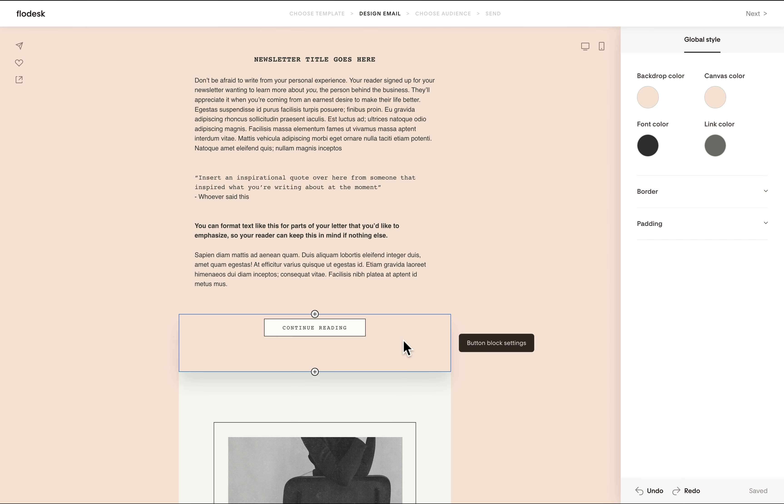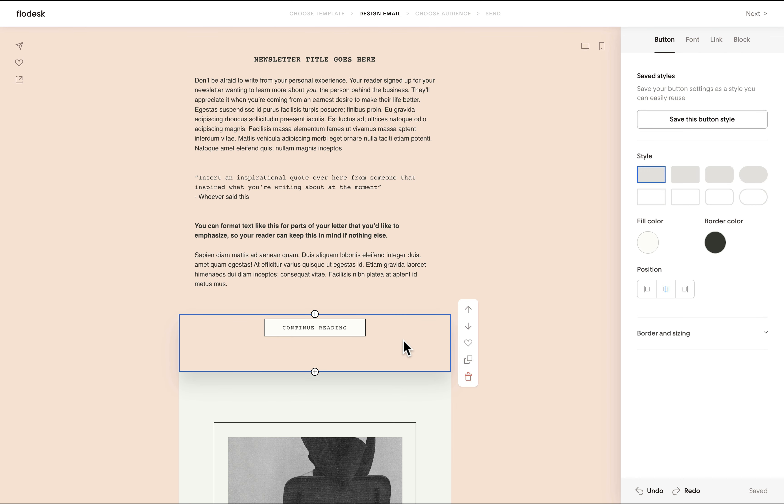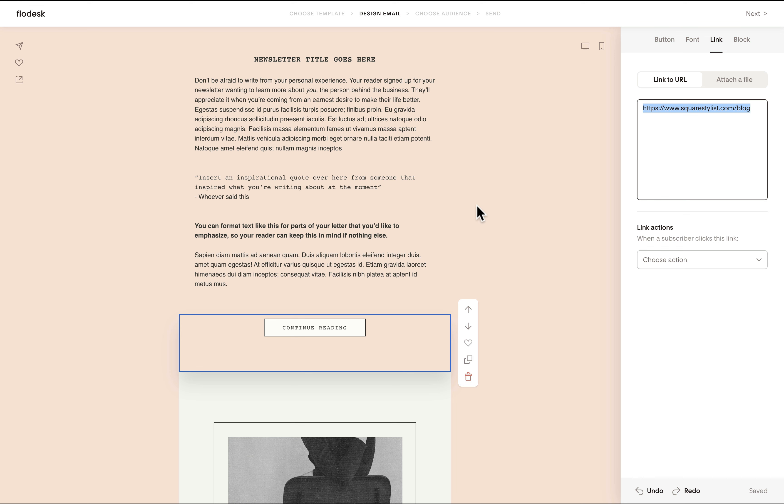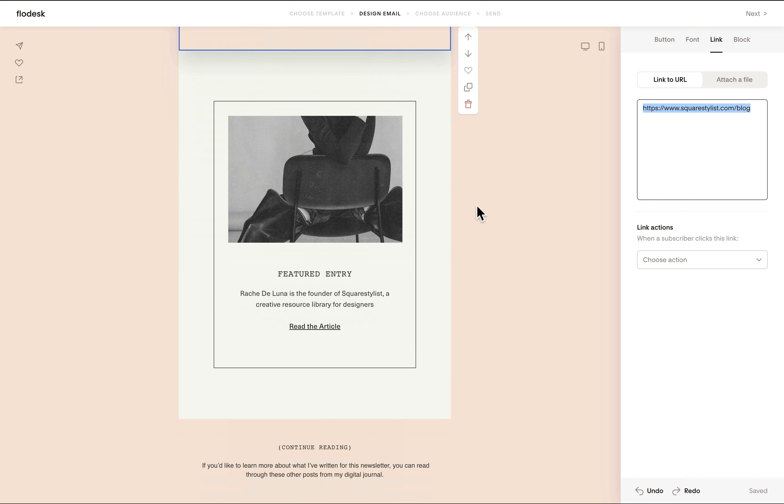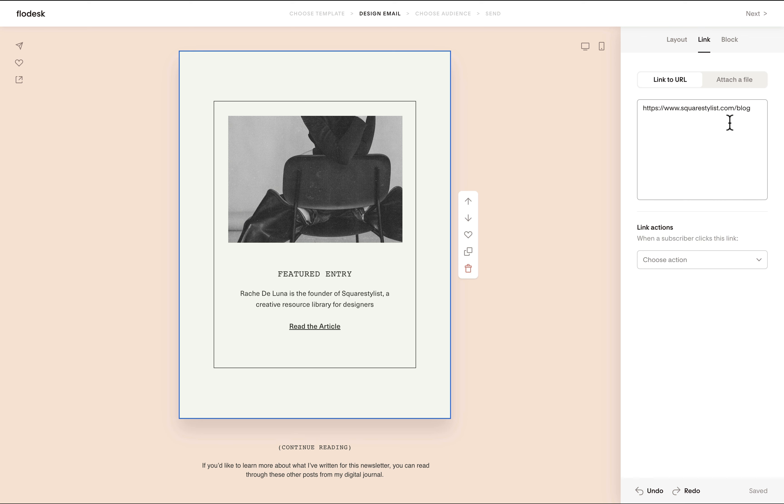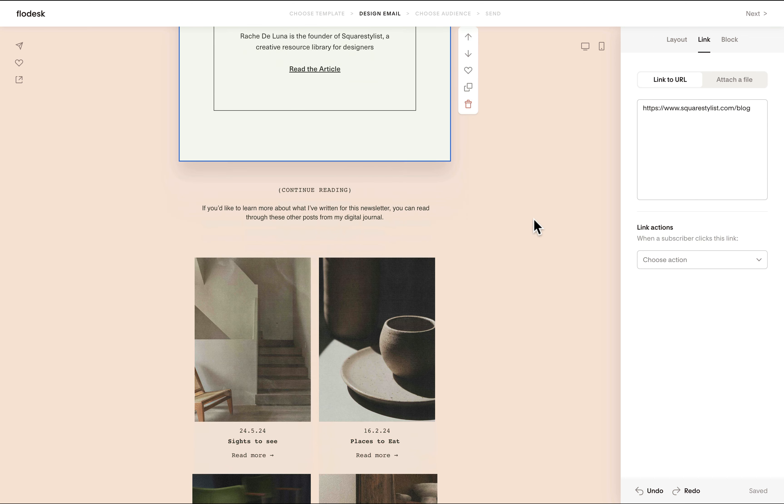Please note as well that we need to change the links because the template comes with a link that leads to my website. So for example, for this button, please make sure that this is linked to the proper URL. And then for this image card, notice how this block has a link attached to it, make sure to replace those.